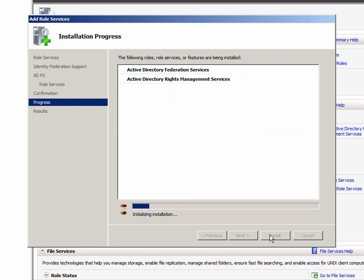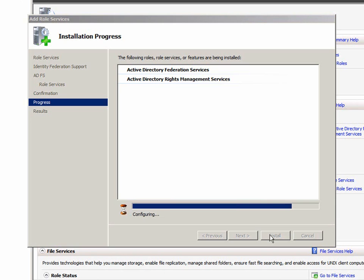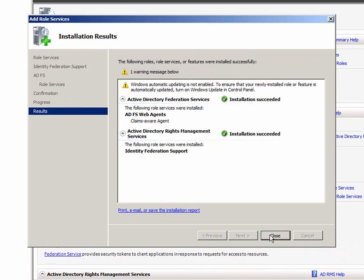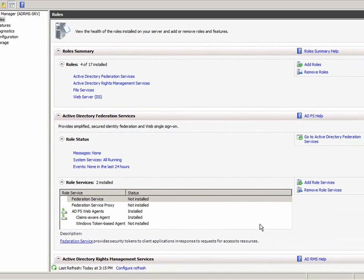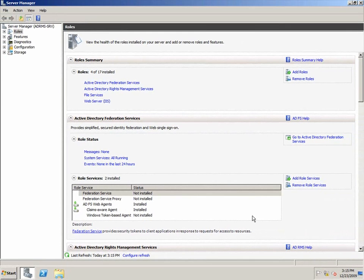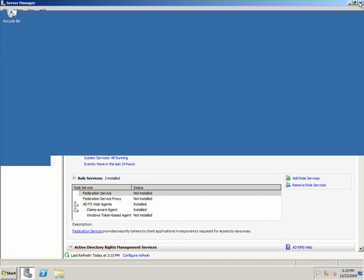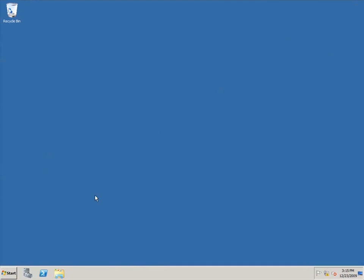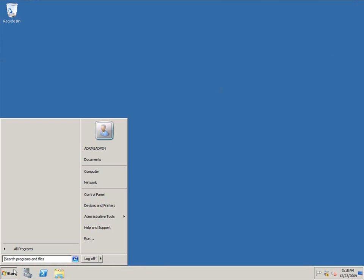Once the installation is completed, we'll need to go back to the AD RMS console and enable federated identity support. The installation is successful, so I'll click close. Now I'll close the server manager and we'll reopen the AD RMS console.